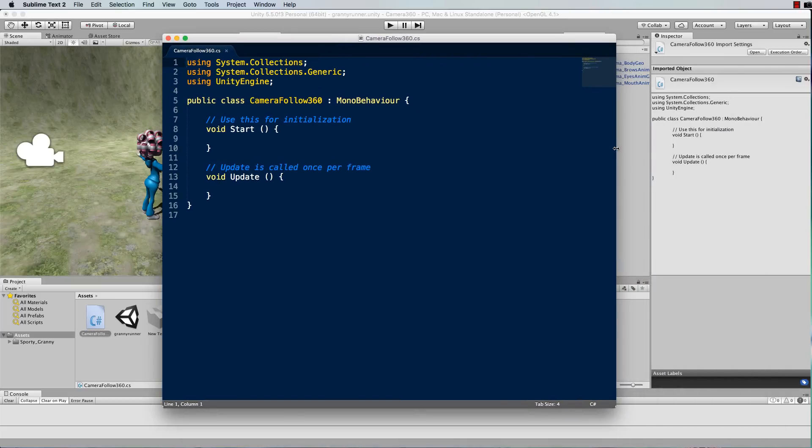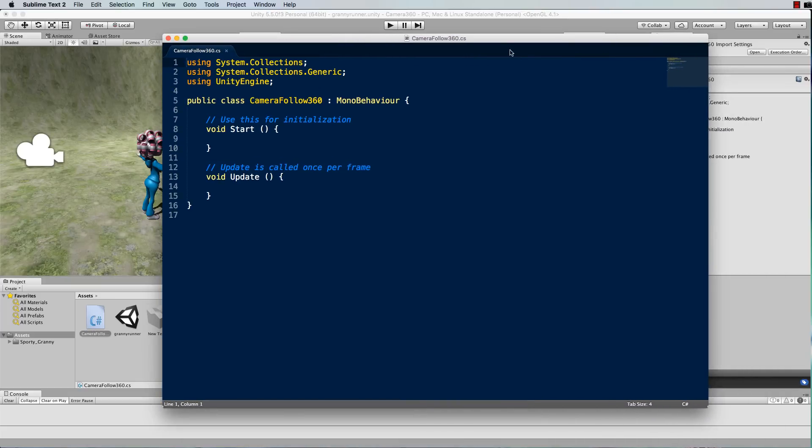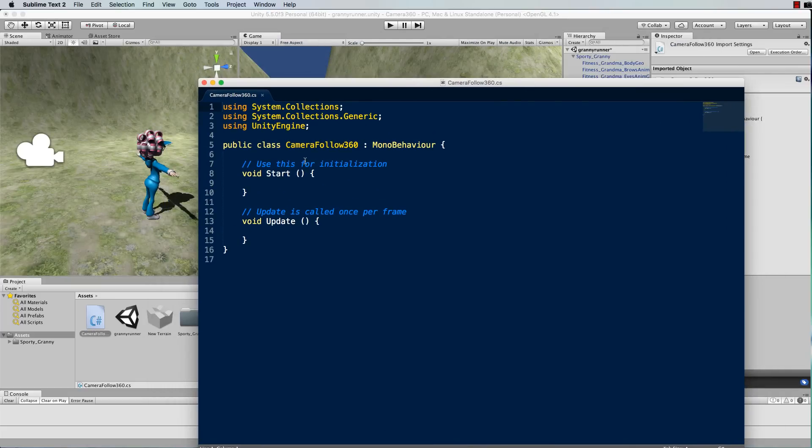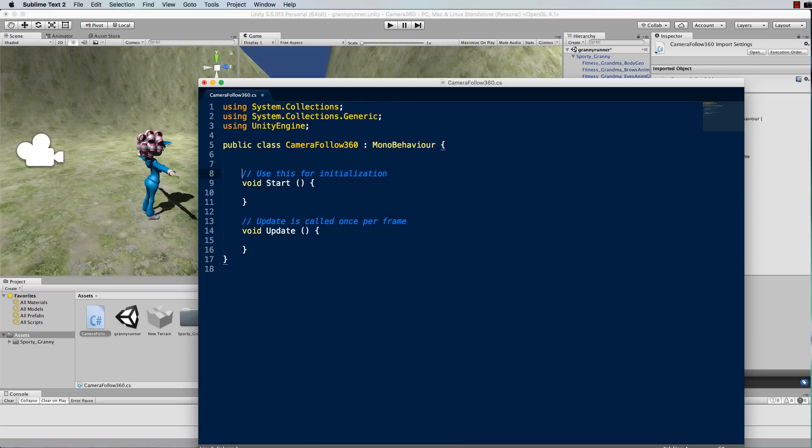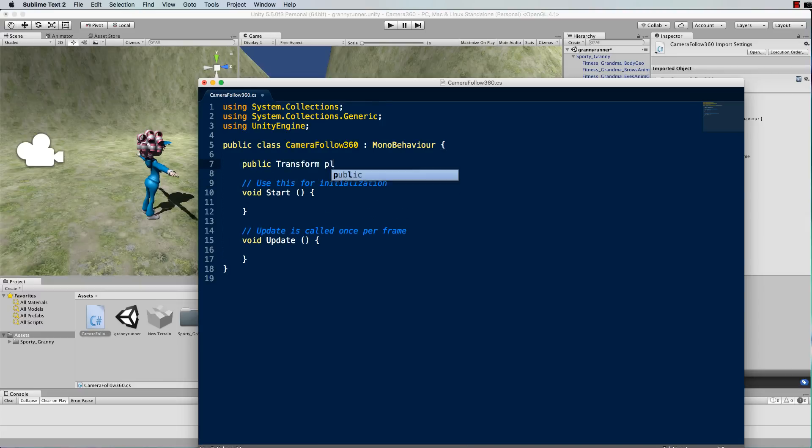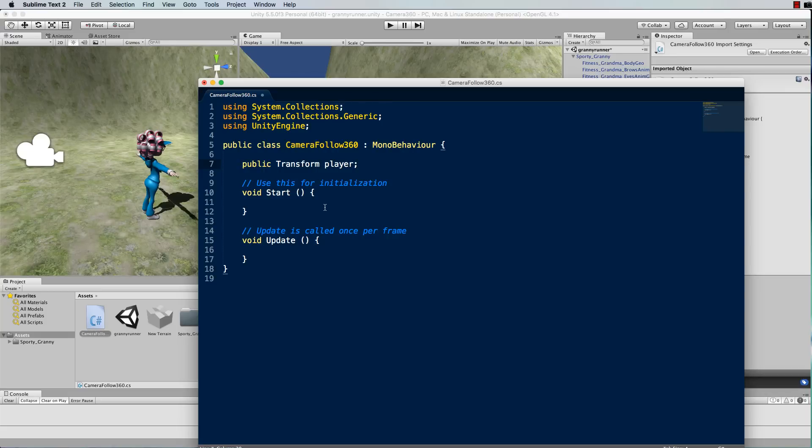So the camera needs to know about the object that it's going to follow. So at the top of this script we'll have a public transform and let's just call that player for now. And when we've got hold of the player we want the camera to actually look at the player.